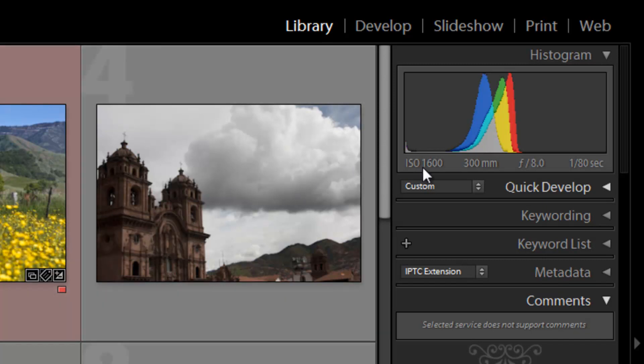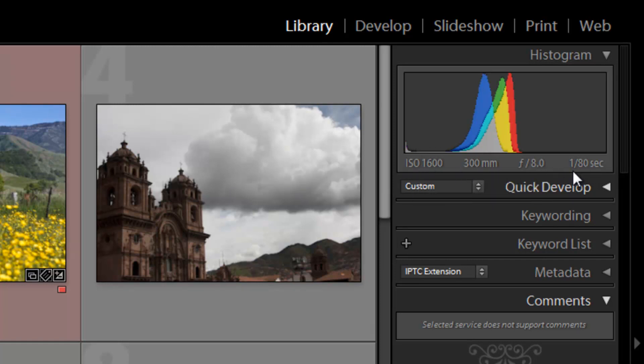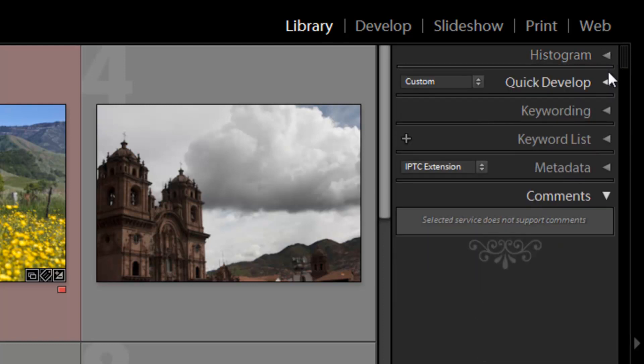It'll also show you some details as far as the settings. So it'll show you the ISO, what focal length you're at, as well as your aperture and your shutter speed. So that's pretty basic on that side.